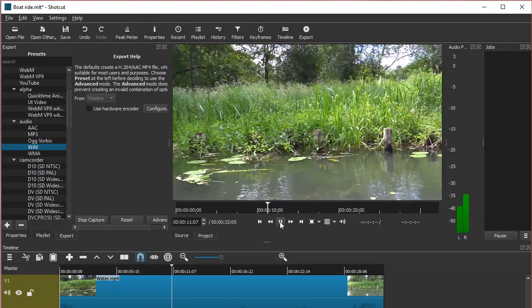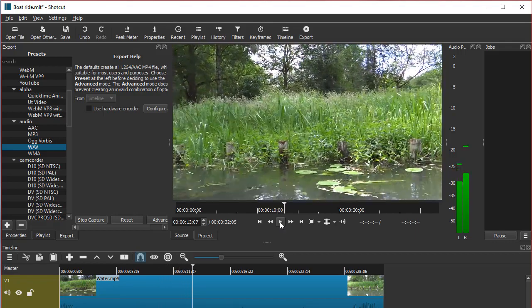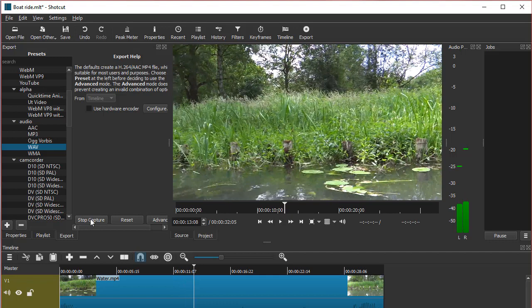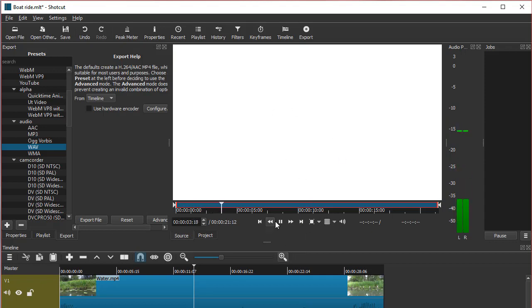Now I stop capture, and it's not recording anymore. You can see it here and you can play it.